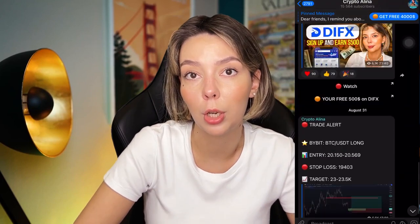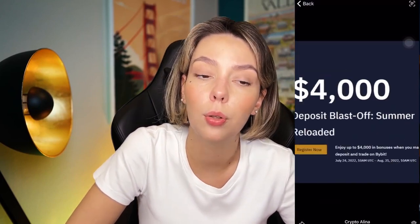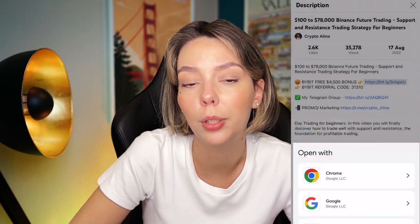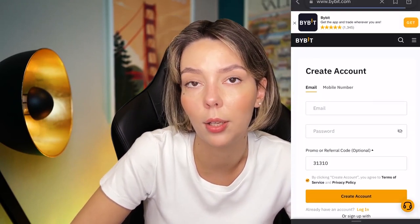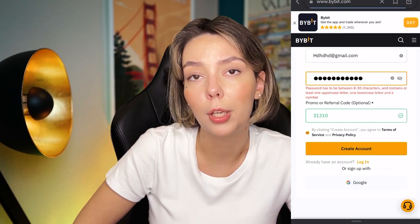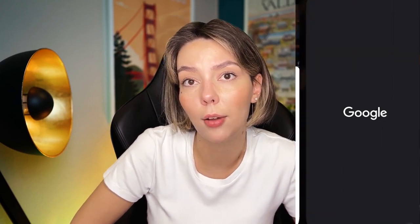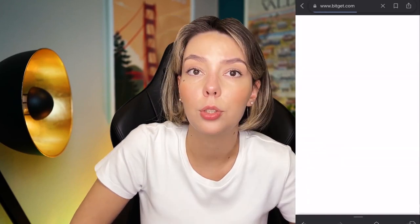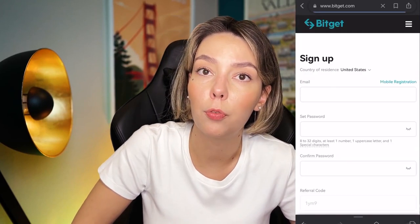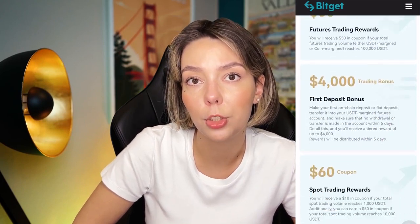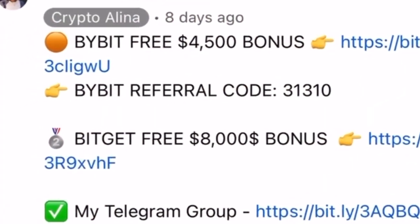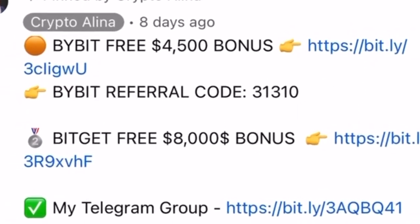One important disclaimer: this video contains no financial advice and is only for informational purposes. Before we start, don't forget to subscribe to my Telegram group where I share all my crypto trades for free. Also, don't forget to claim your personal $4,500 bonus on Bybit — all you need to do is make a registration and make your first deposit on the platform. If Bybit doesn't work in your country, you can use BeChat and get your $5,000 bonus.